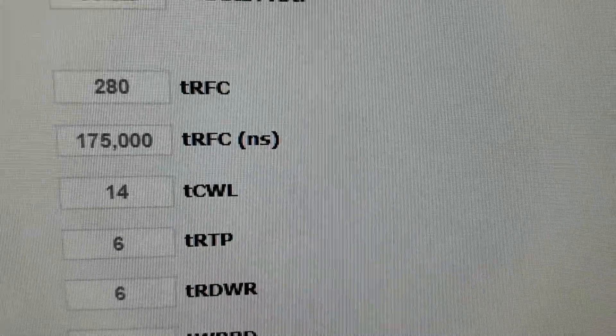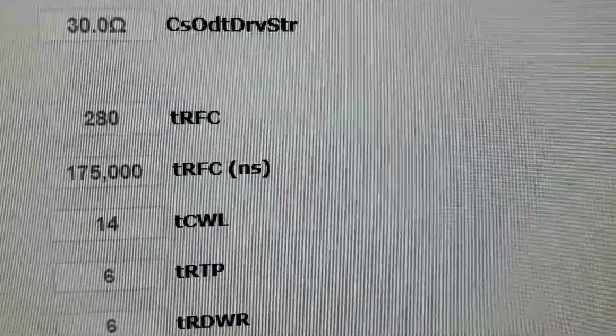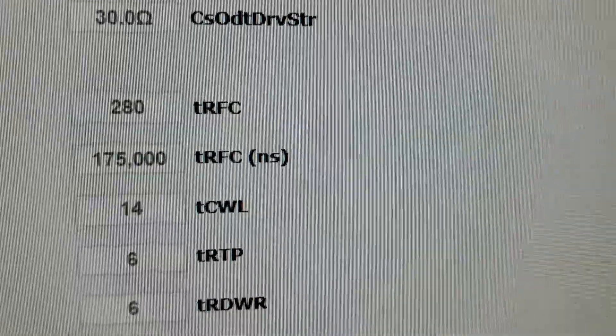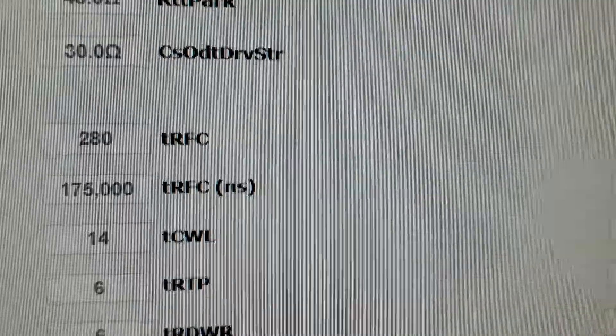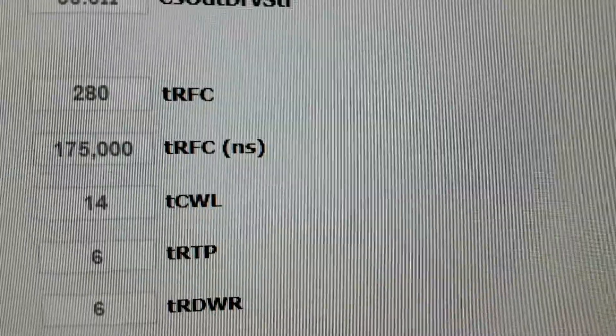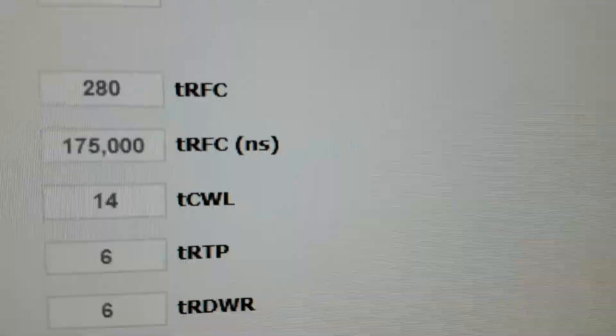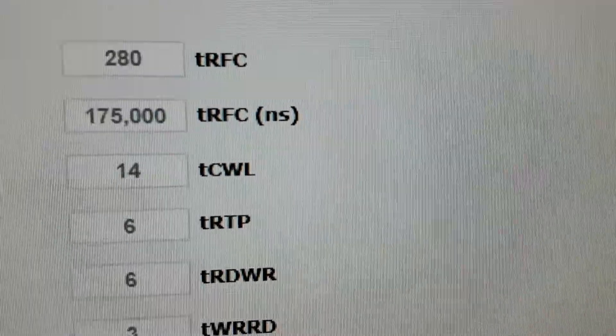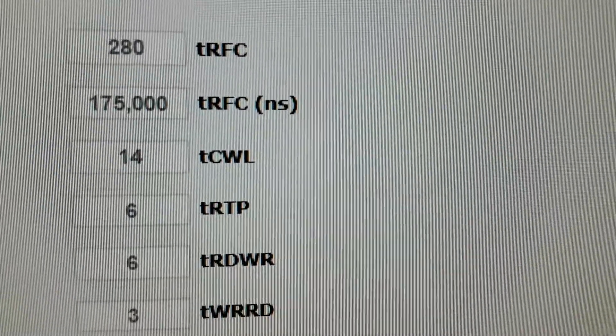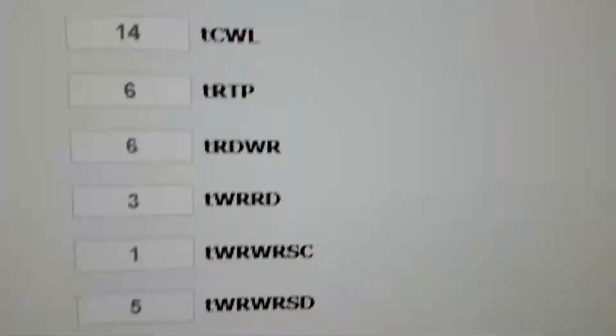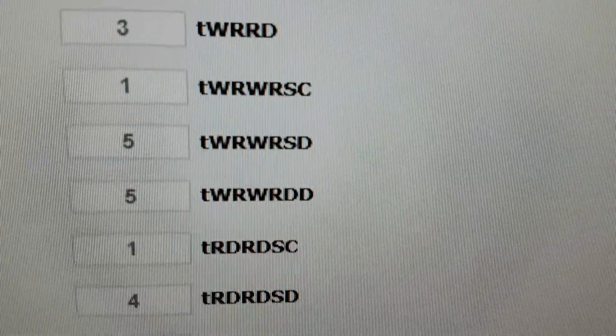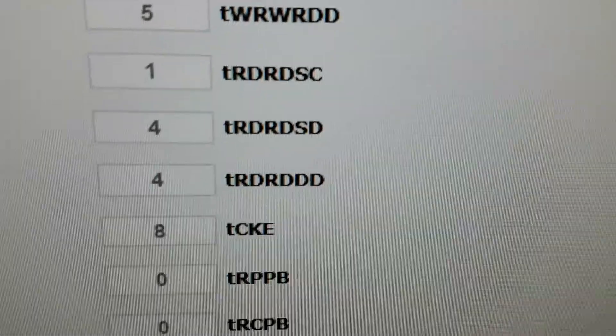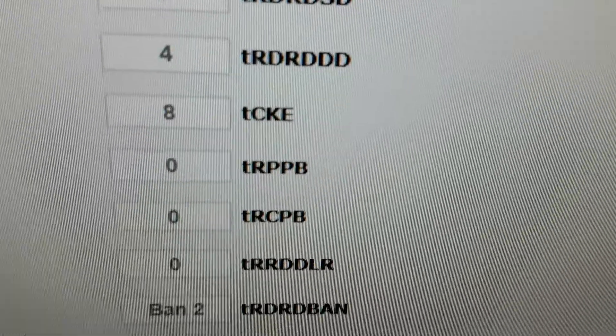Now they have said that you can actually get to 264 or something like that when you have Samsung B-die like I do, but I haven't been able to do this. Anyways, I started with TRFC of 300 and then I have been eking my way downwards and anything under 280 it's not stable. So that is what I have to settle with.